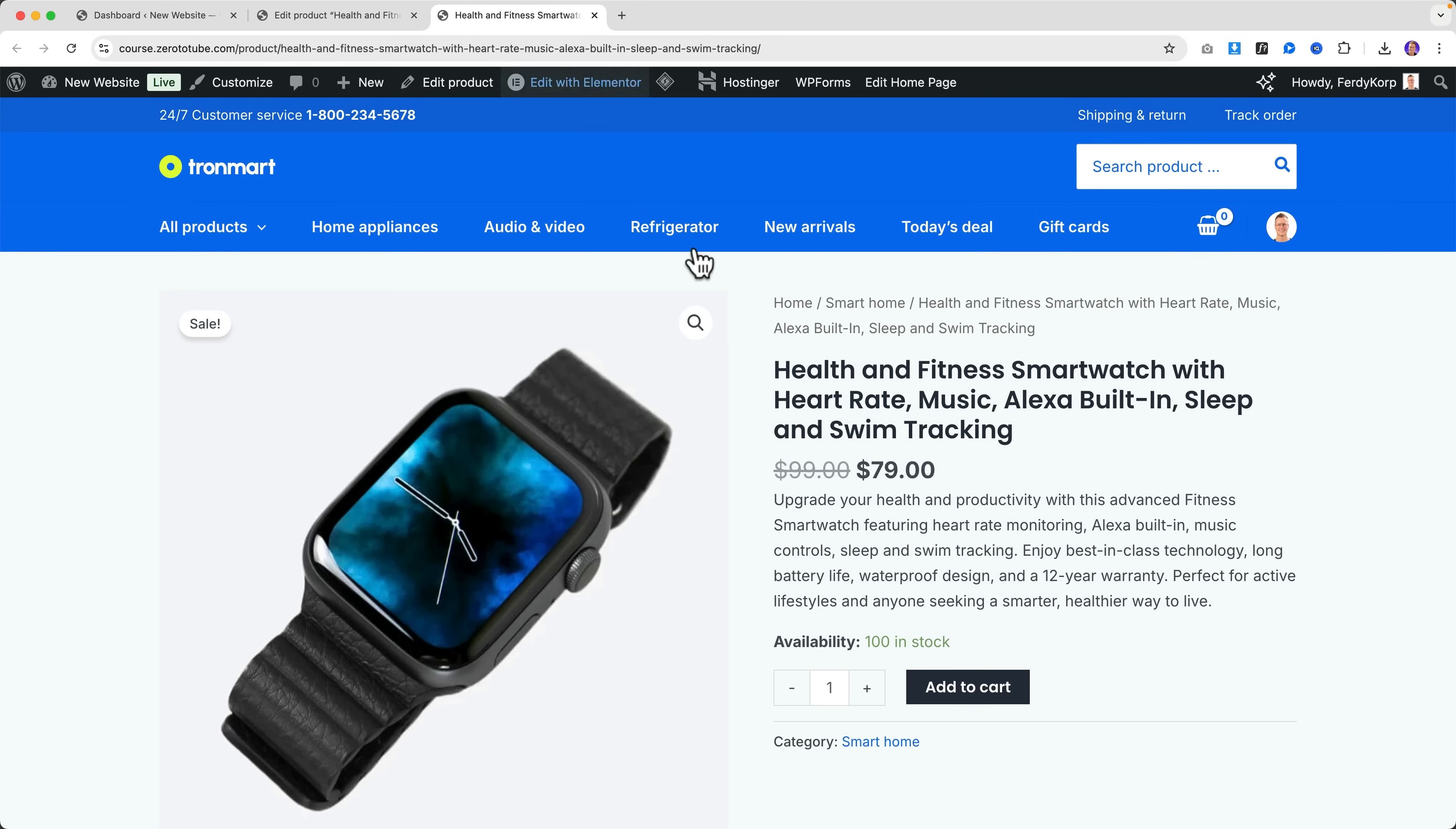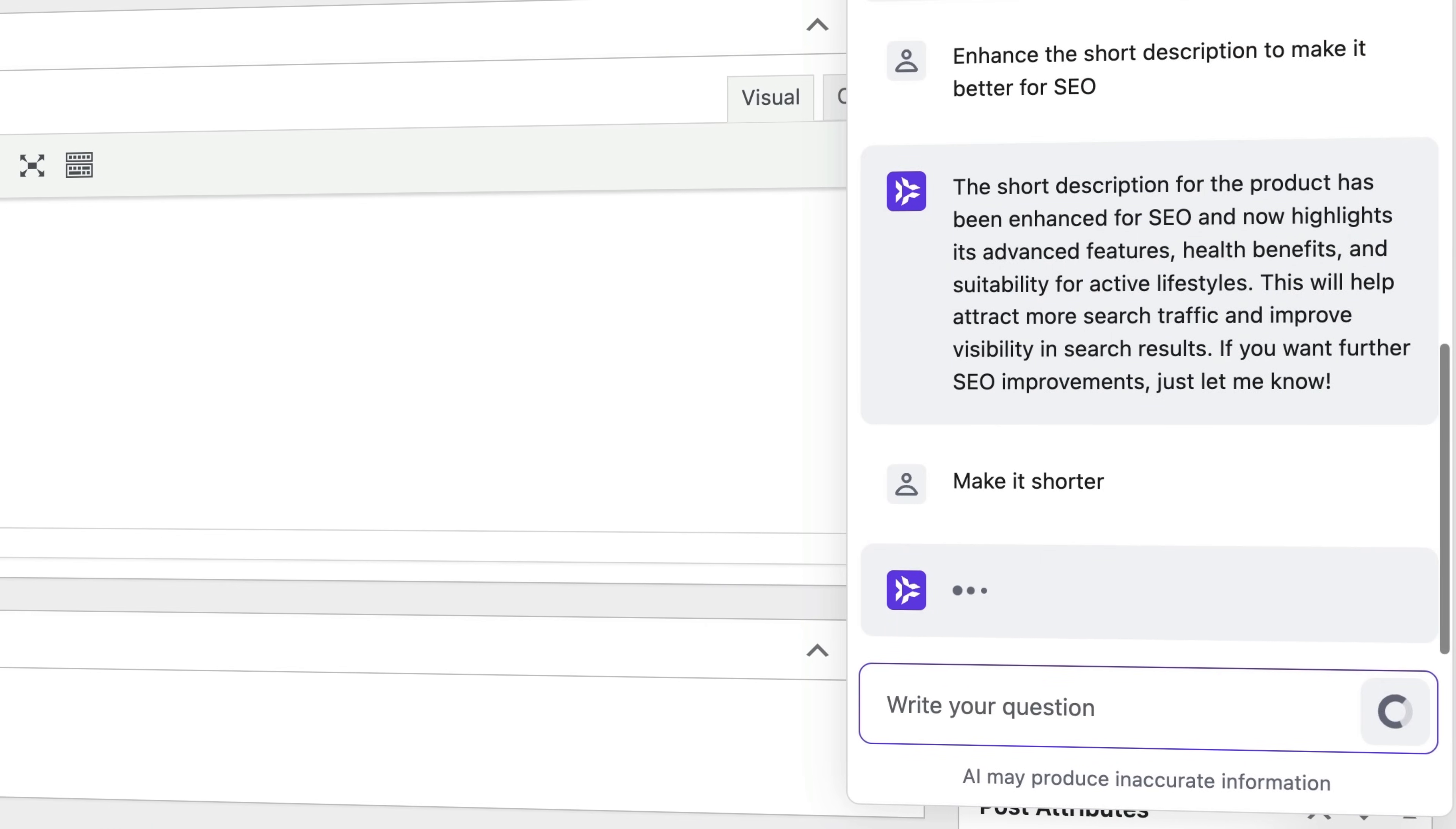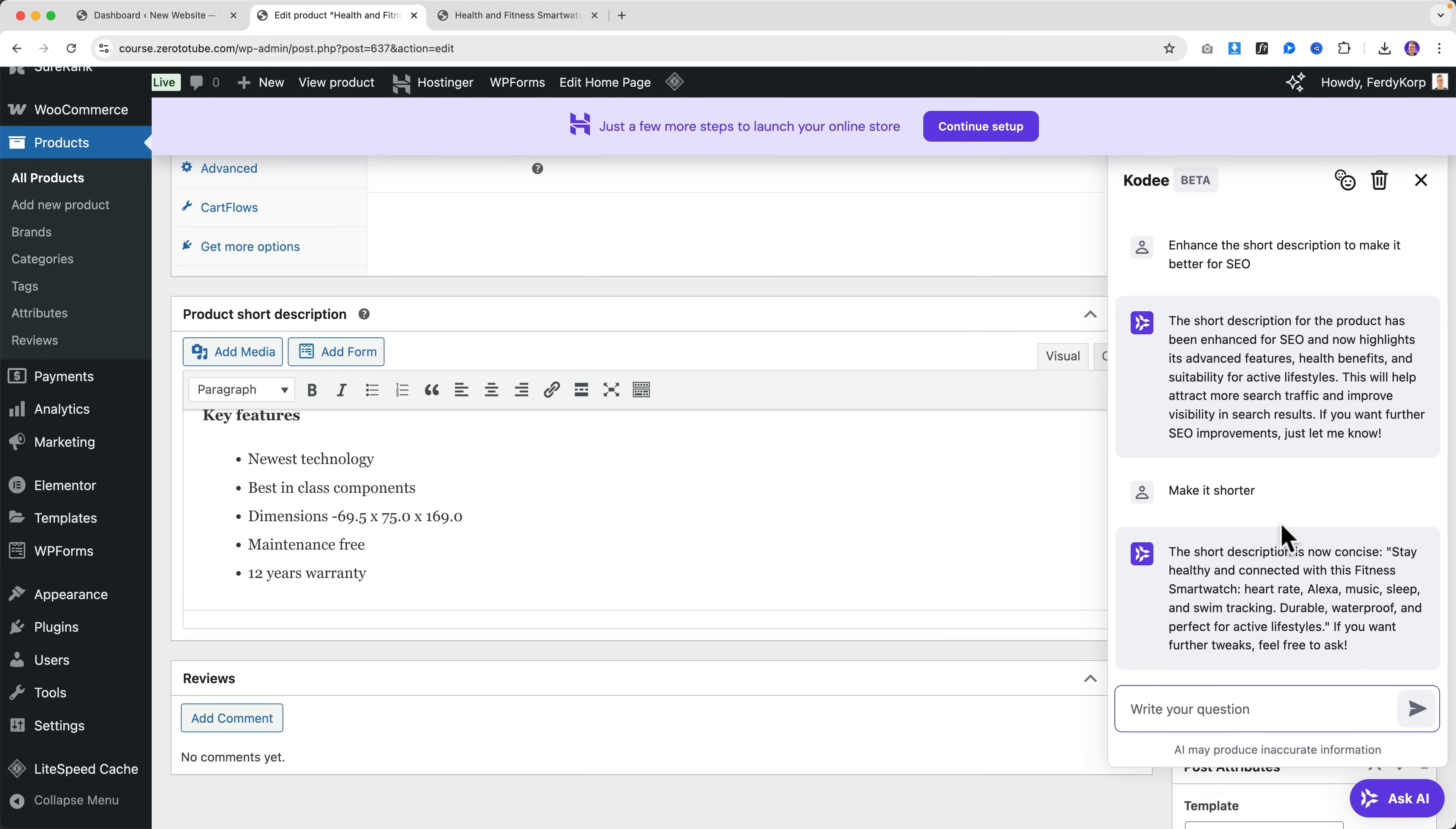Then I can say 'Make it shorter.' Okay, refresh - that is shorter. So that's how we can use it in combination with WooCommerce, and keep in mind that it is in beta.